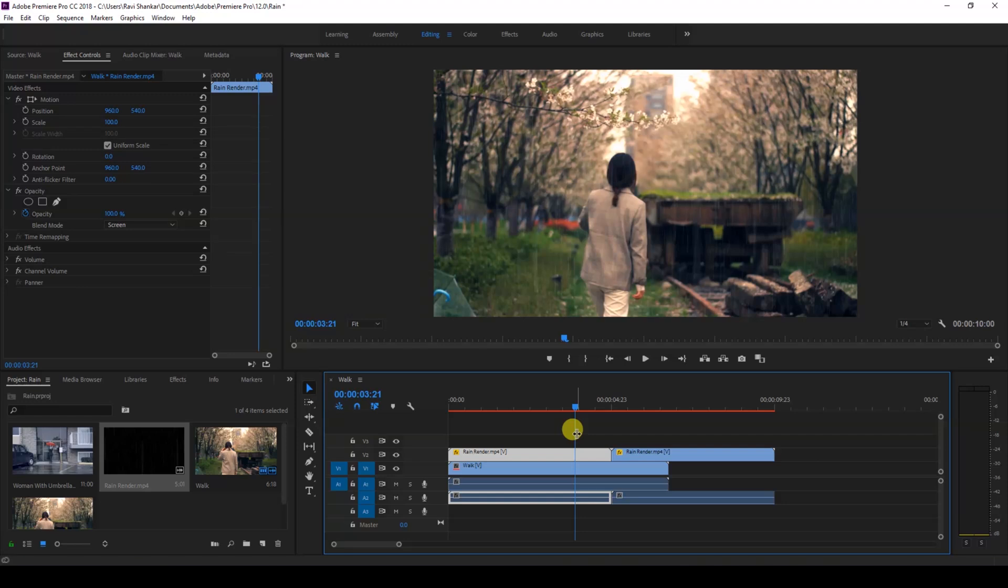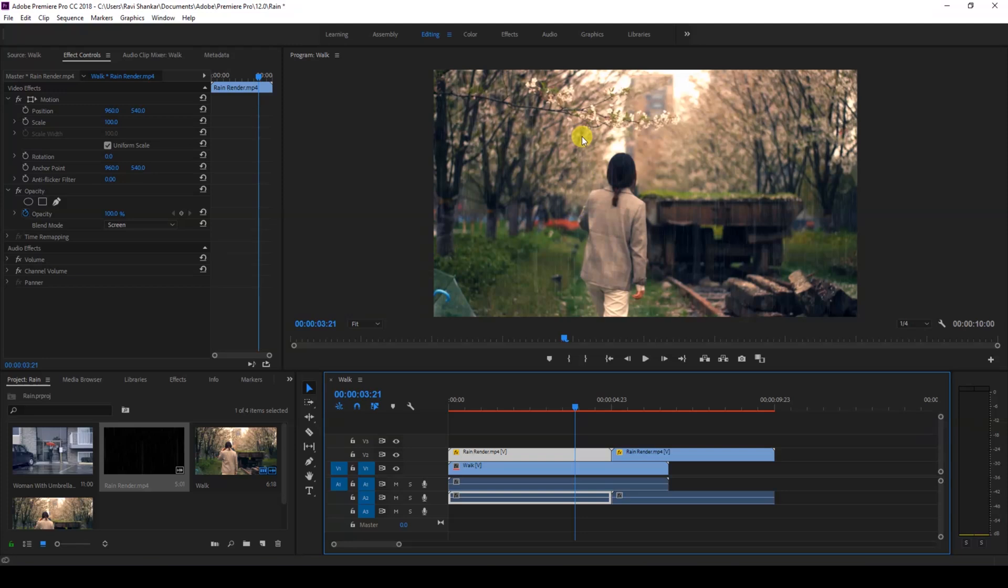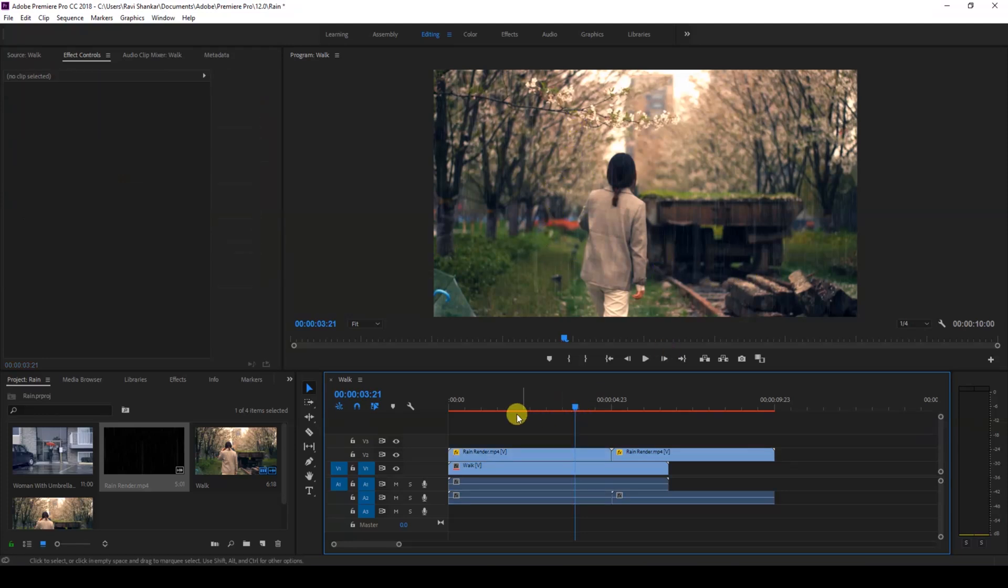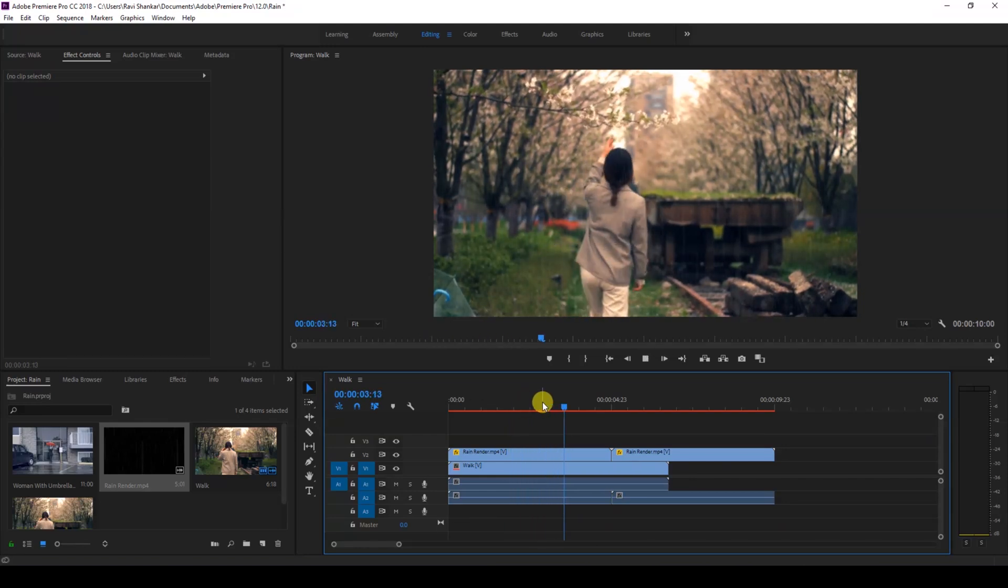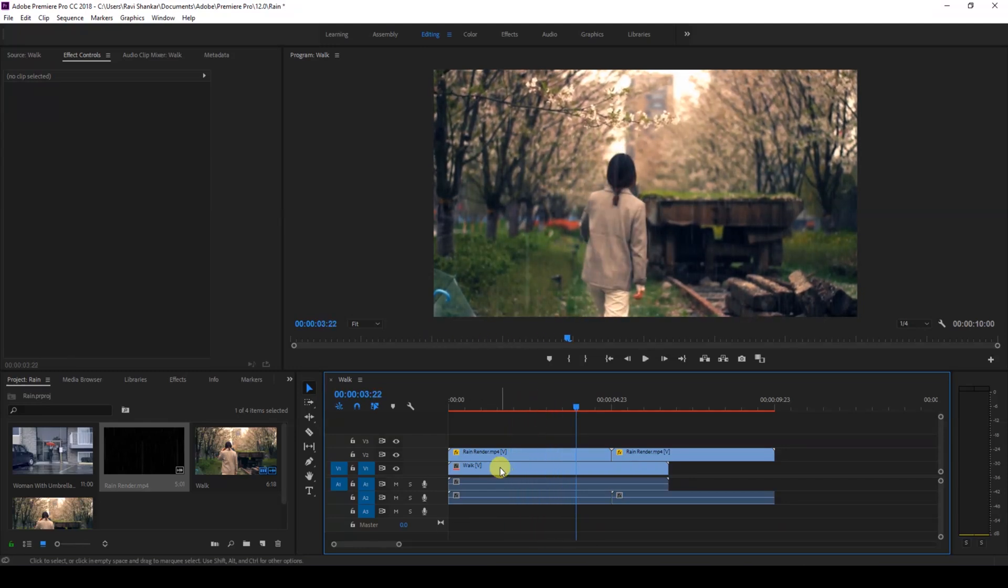So this video looks fine to me, but you get into a situation wherein you have a video something like this. Let me drag this video.